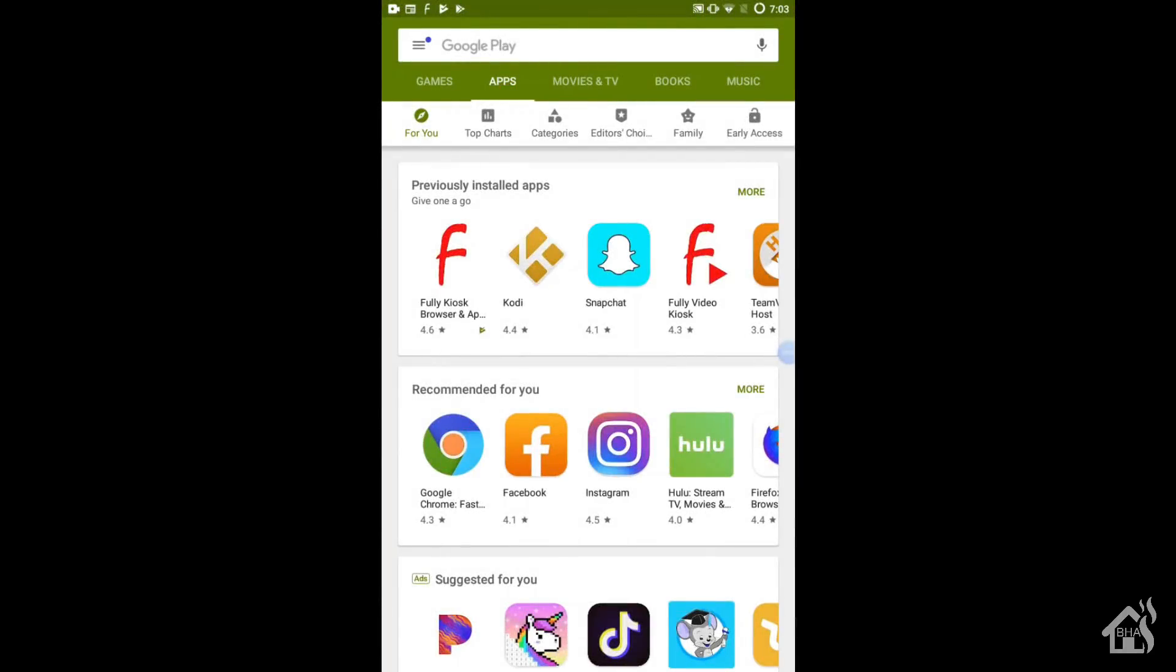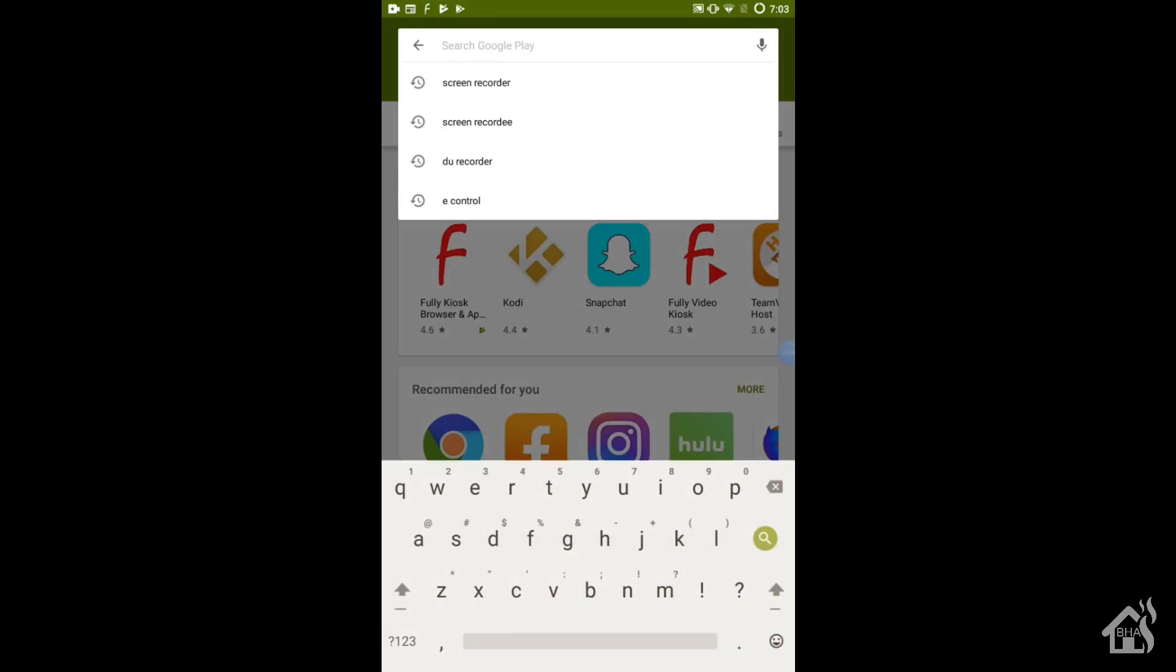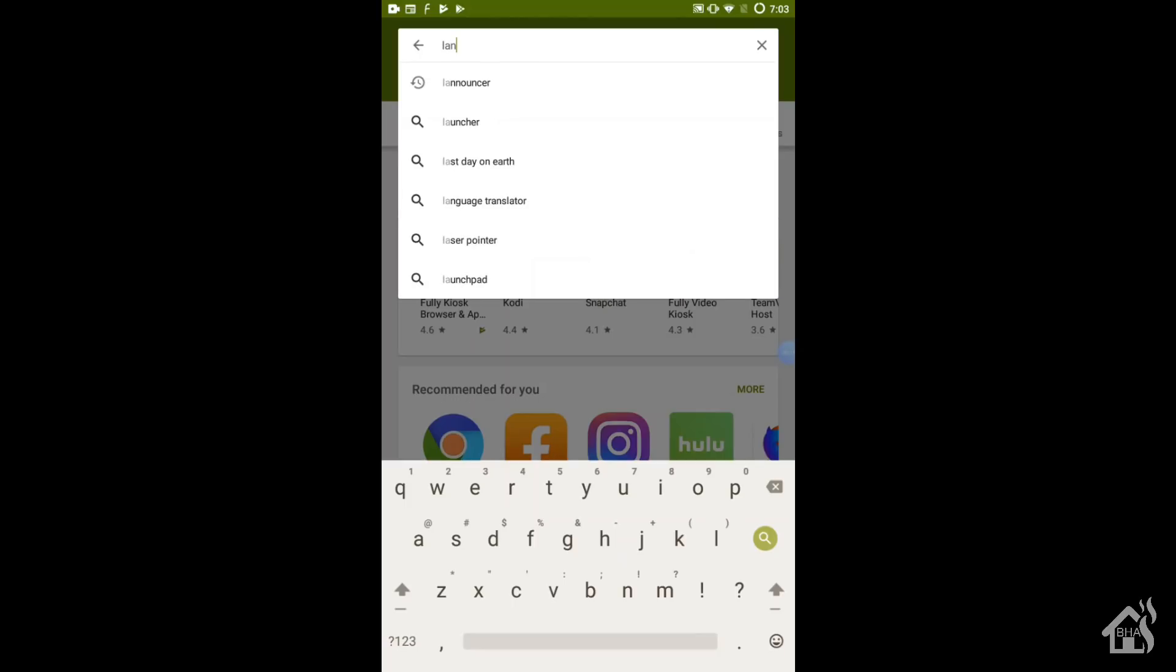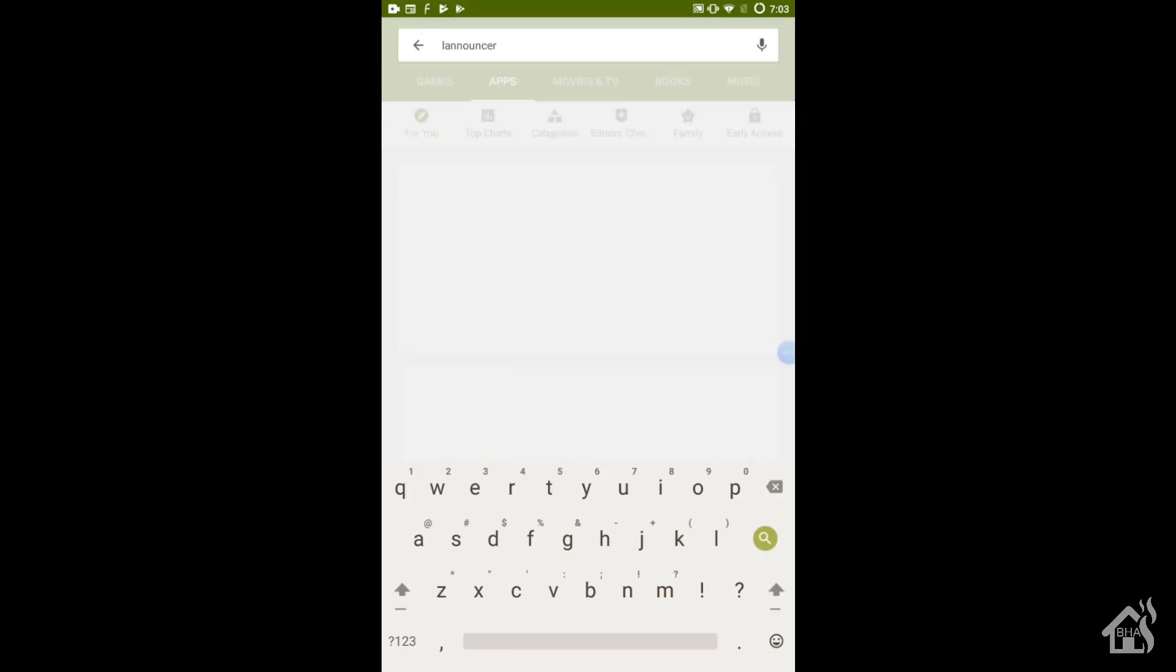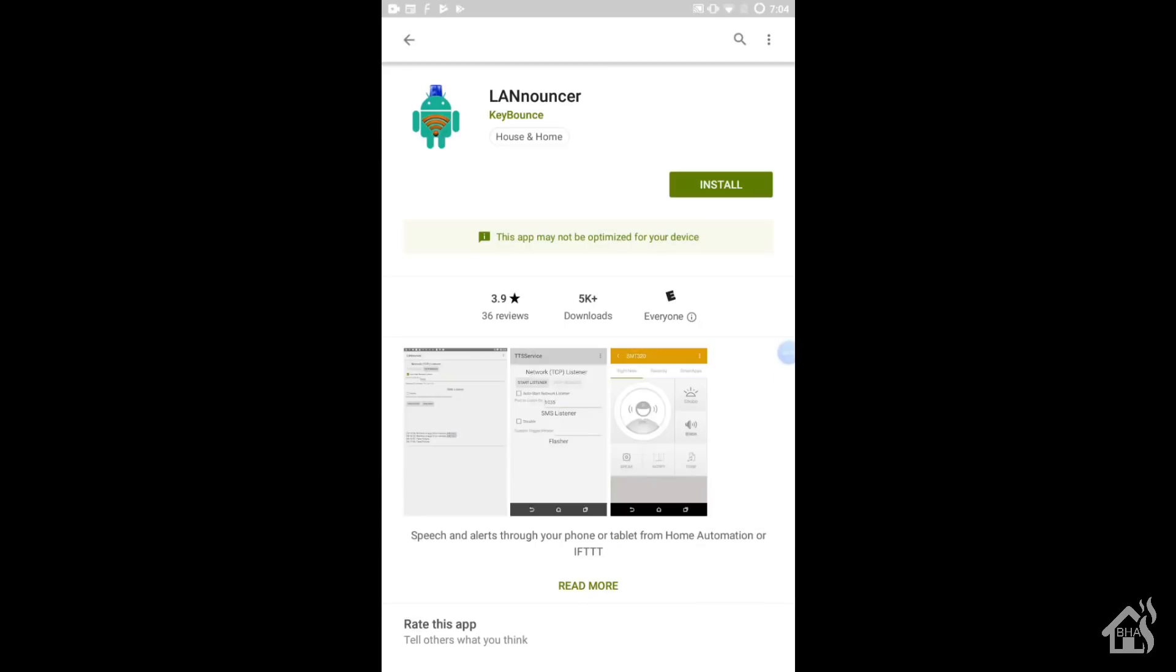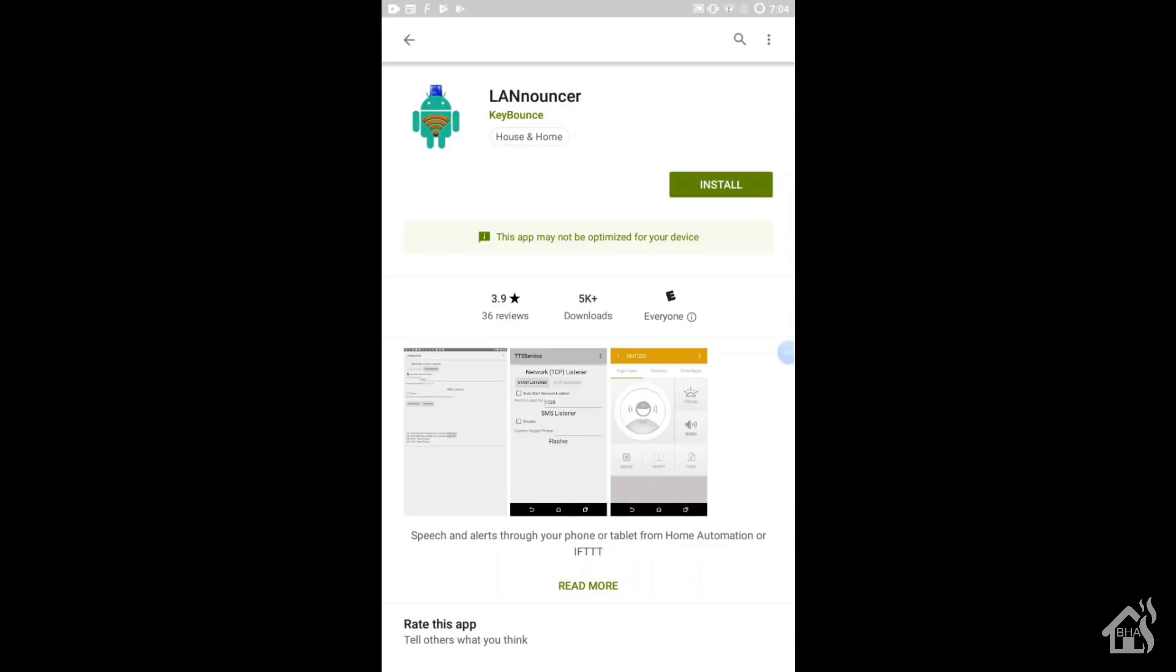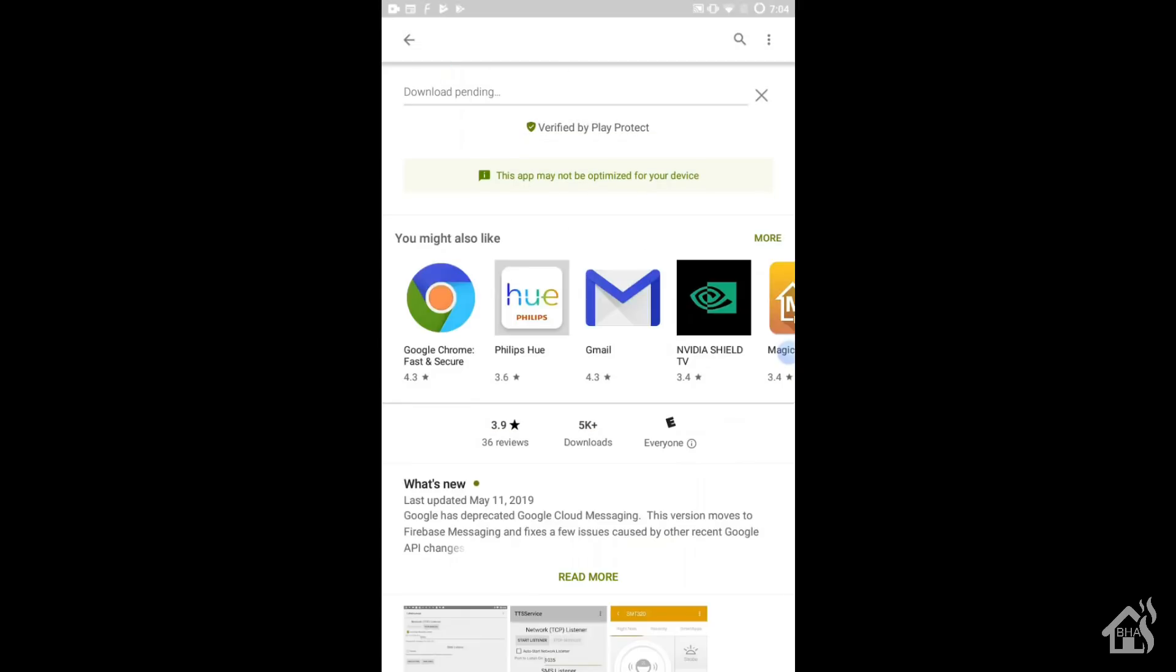For starters, you're going to go into the Google Play Store or whatever app store you have on your Android device and do a search for LANnouncer. It should come right up. It's made by KeyBounce, so just make sure you grab the right one. It's the only one that comes up on the list, so you should be good. Install that app. Once you've got it installed, we'll move on to the next step.